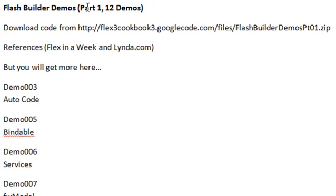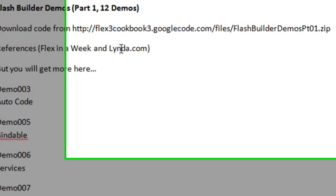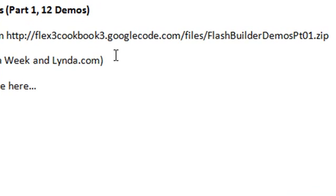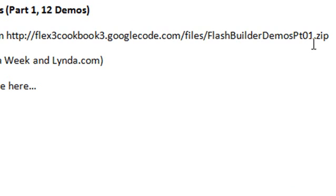You can get all these demos from my Google code. That's flex3cookbook3.googlecode.com files, Flash Builder demos, part 1.zip.